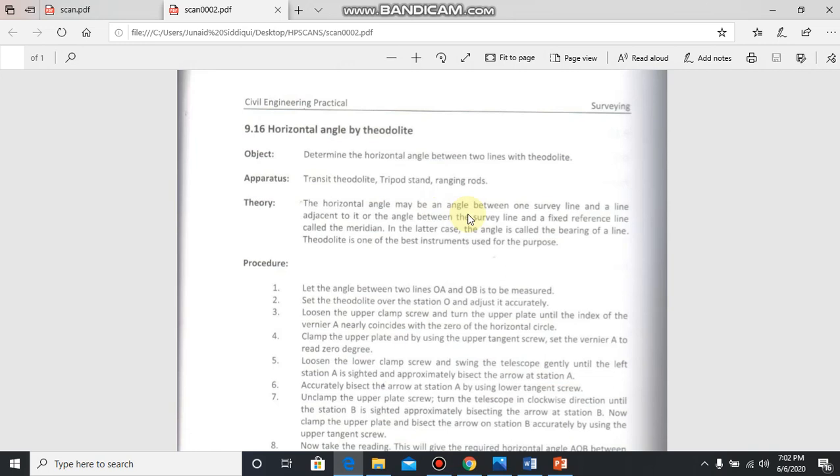a line adjacent to it, or the angle between the survey line and a fixed reference line called meridian. In the latter case, the angle is called the bearing of line. Bearing of line means when you find the angle of a line from a fixed meridian, suppose north, that is its bearing.